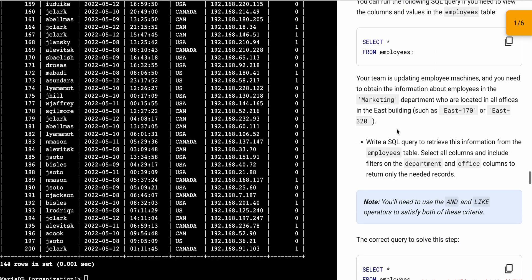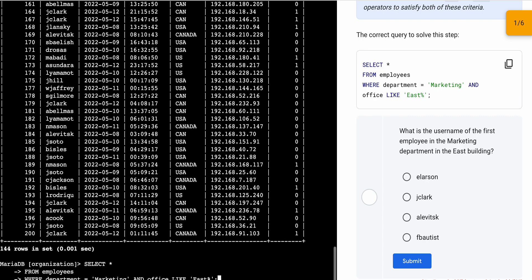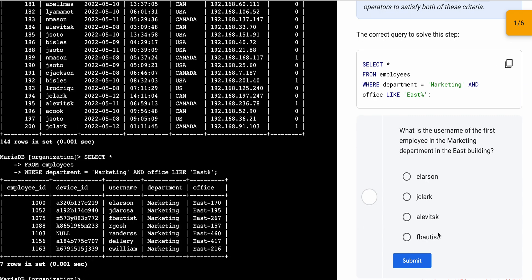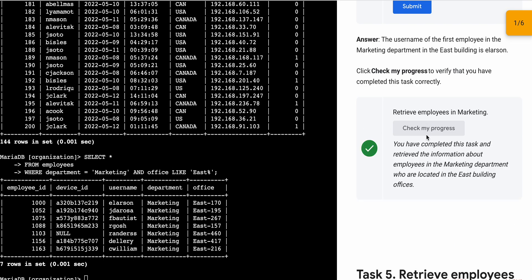For task number four, no need to run the select employee command. Just copy this query, run it — it's done. Scroll down and click on 'Check My Progress'; you will get the score without any issue.